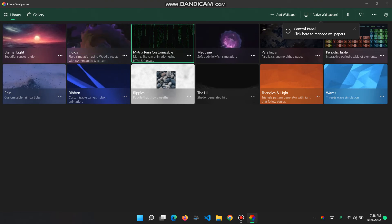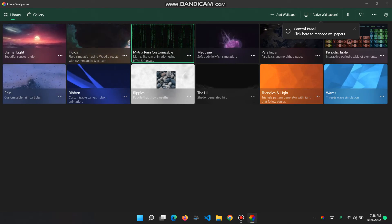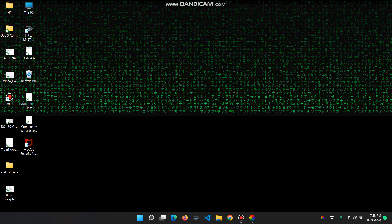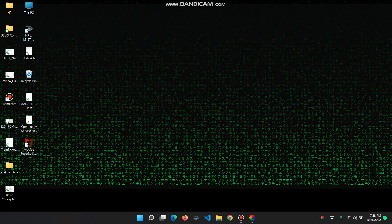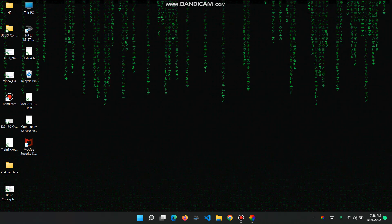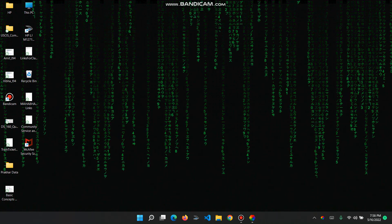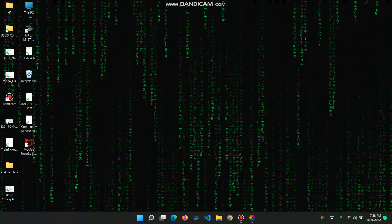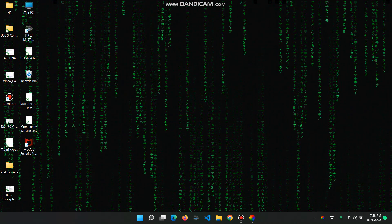That's pretty much it. I will just do Windows D to see the desktop. This looks like a matrix example wallpaper which changes automatically.